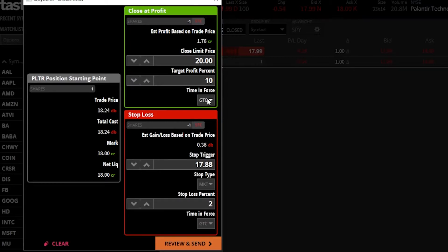Below that is the time-in-force box — basically how long and when you want this order ticket to be good for. At the moment it says GTC, good until canceled, meaning I want to sell for $20 a share whenever I can. If it doesn't happen today, try again tomorrow, and the next day and so on, until it either fills or I come in and manually cancel the order.